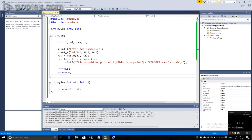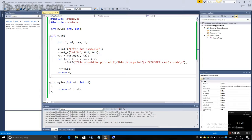When we write a program, we often make a lot of mistakes. We look at the code again and again but we cannot find where we have done the mistake. So we can easily find those mistakes by using printf statements. Let us have a look at this simple code. Here,